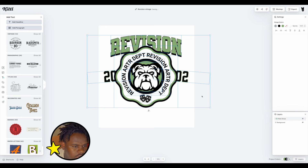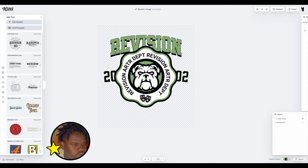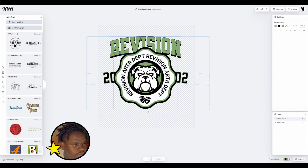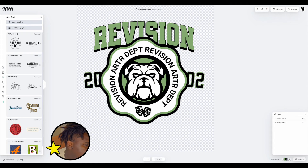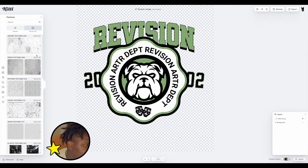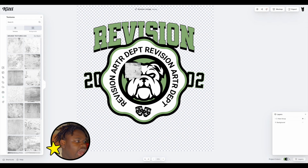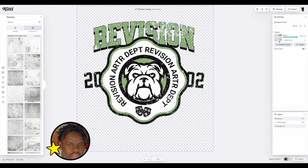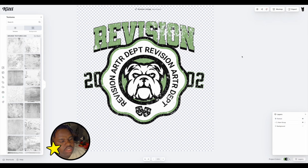Let's go ahead and group everything and we can see our graphic coming to life once we turn off the background. Now let's add some textures — add in the texture, don't release it, and put on alpha mask. Once you put on alpha mask it's going to cut it out of the graphic.